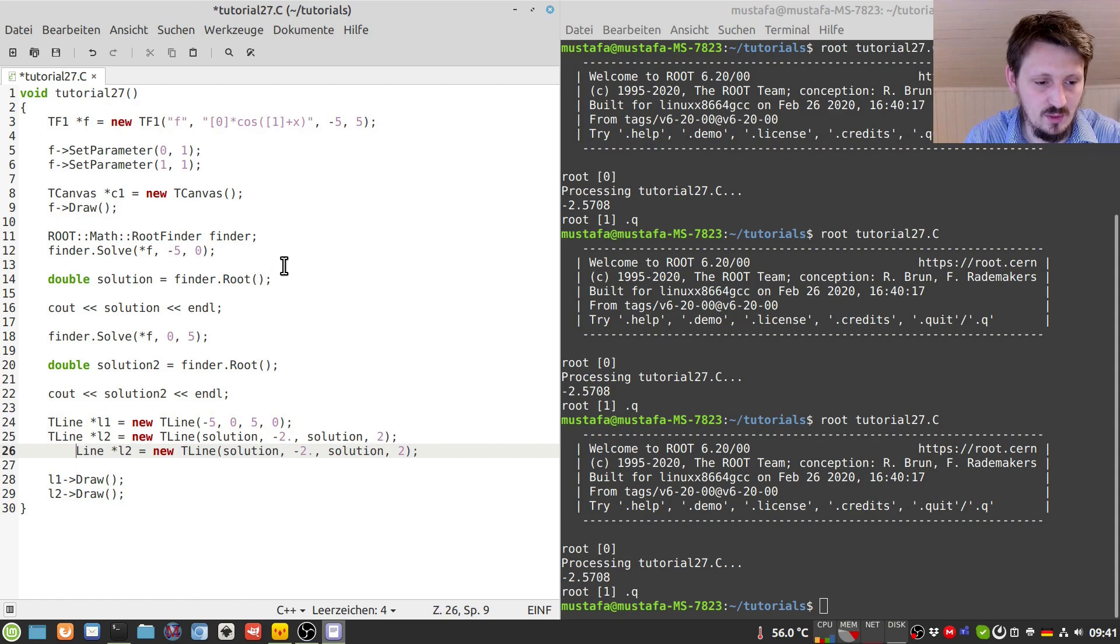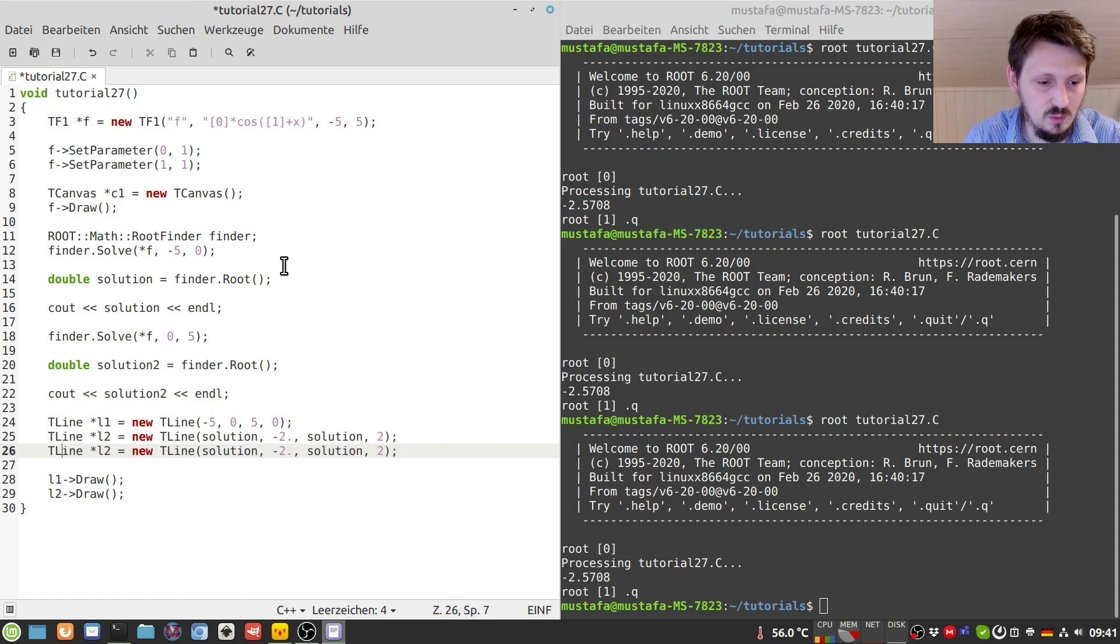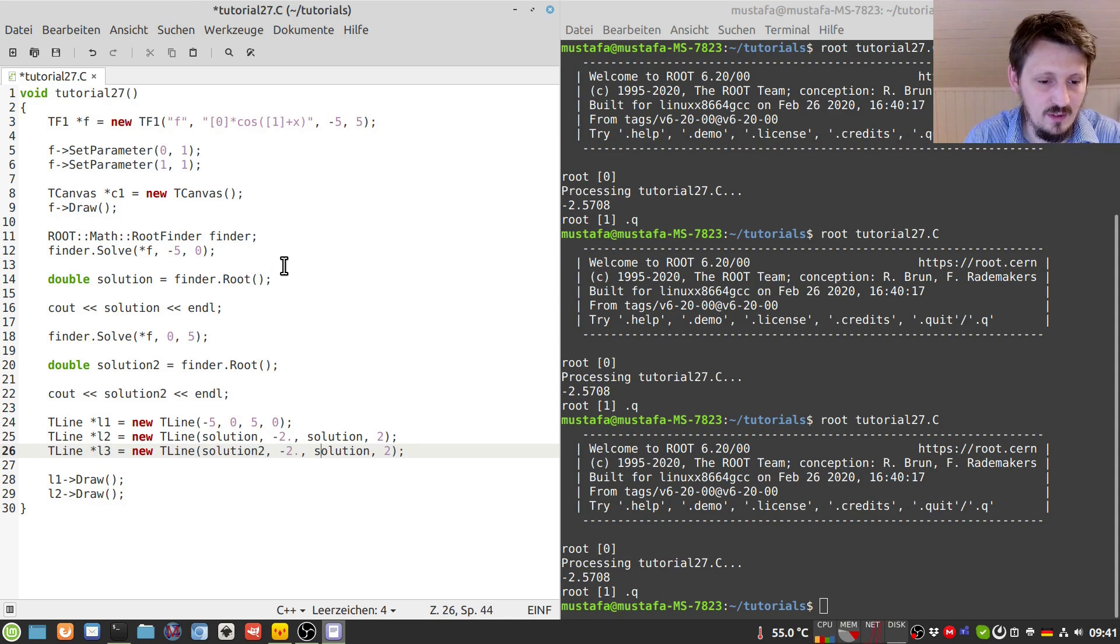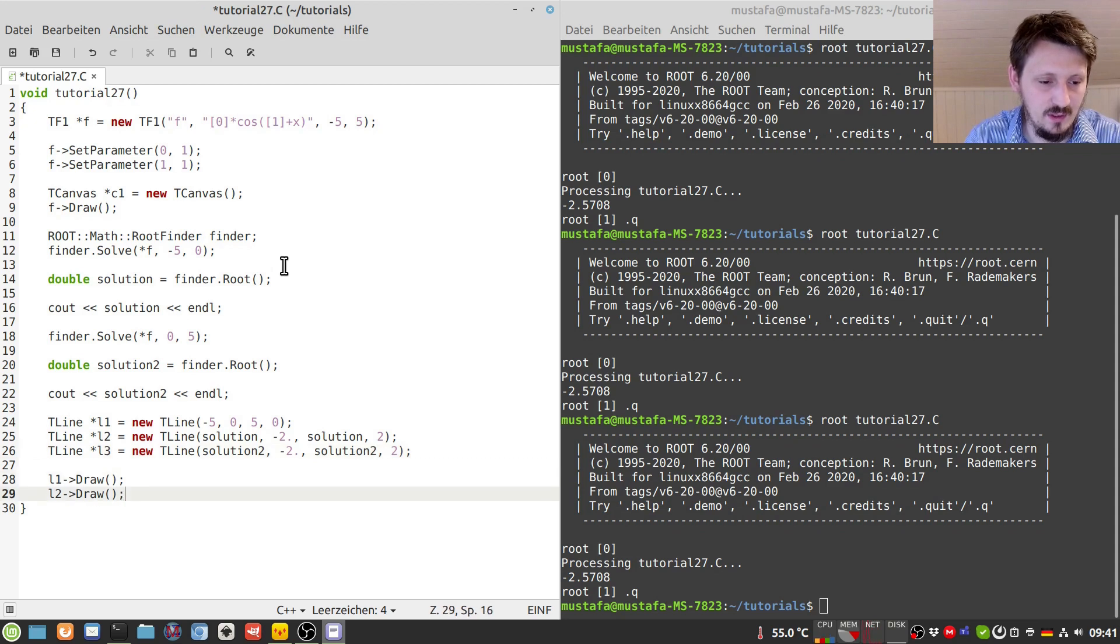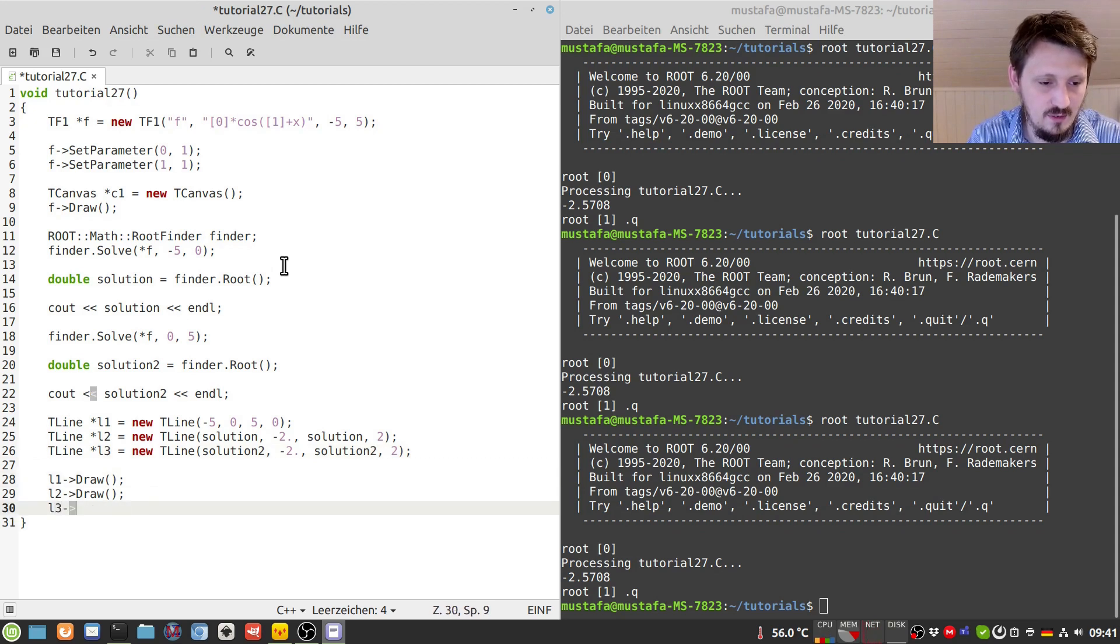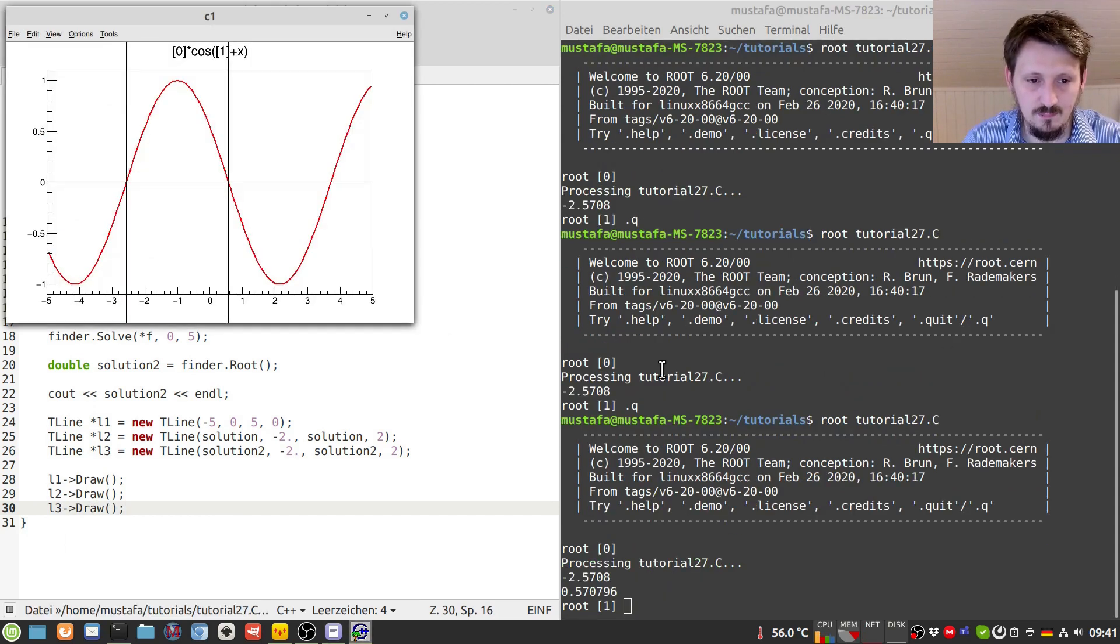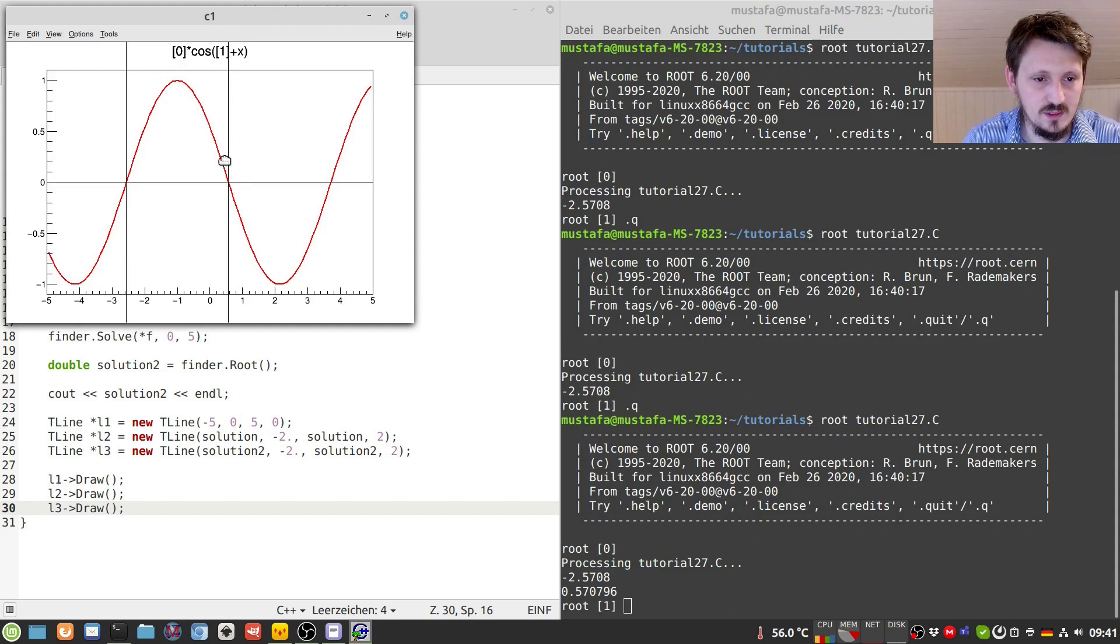And also to check whether it is correct, we can create a new line here which we call now maybe line three or L3, and this should have the x value solution two. And then we can write here L3 draw, and hopefully I didn't do any mistake in copying and pasting everything. Yes, so it also works, here we have here the second root, and so on.